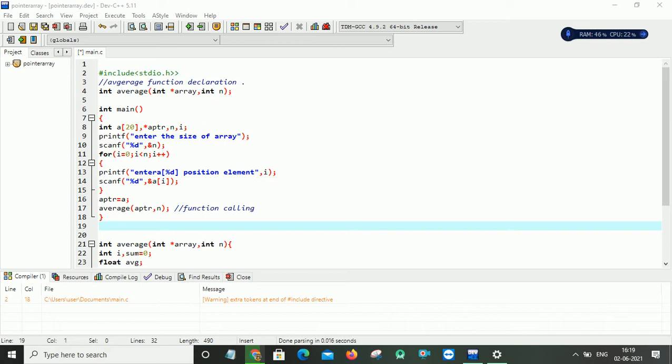So pointer is a special type of variable which can hold the address of any variable. Now coming to an array, it is a collection of homogeneous data type. That is, it is grouping of all the similar data under a single name.